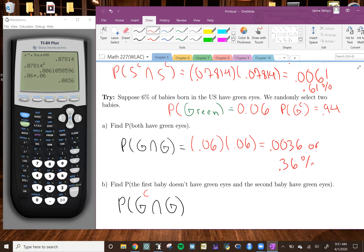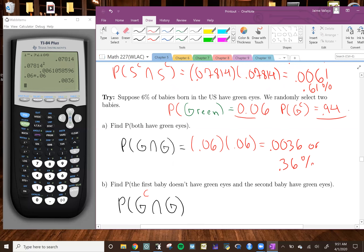If you're doing one selection, these are your probabilities for one selection. But if we're doing multiple selections, you have to multiply those probabilities together, and that gives you the probability of that certain event occurring. All right, so that's it for A.